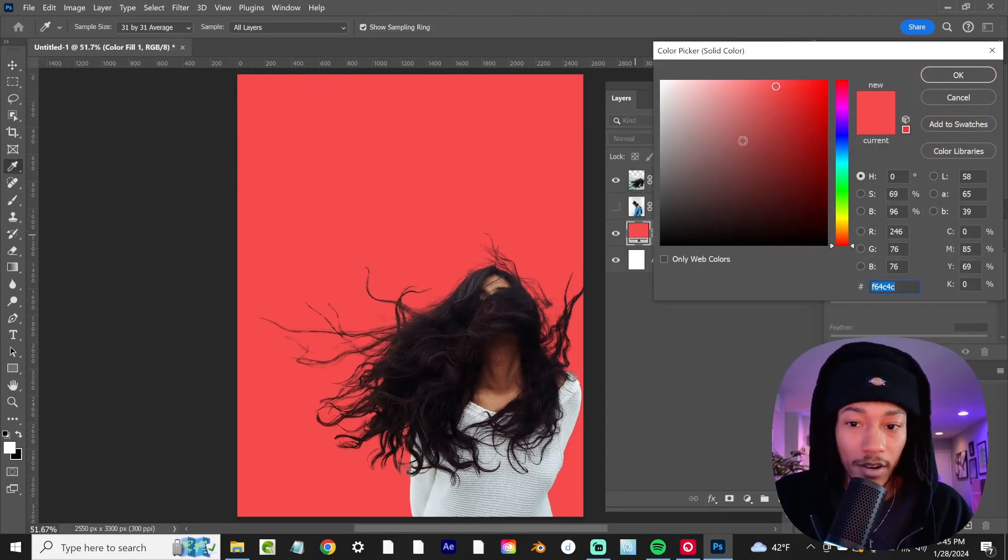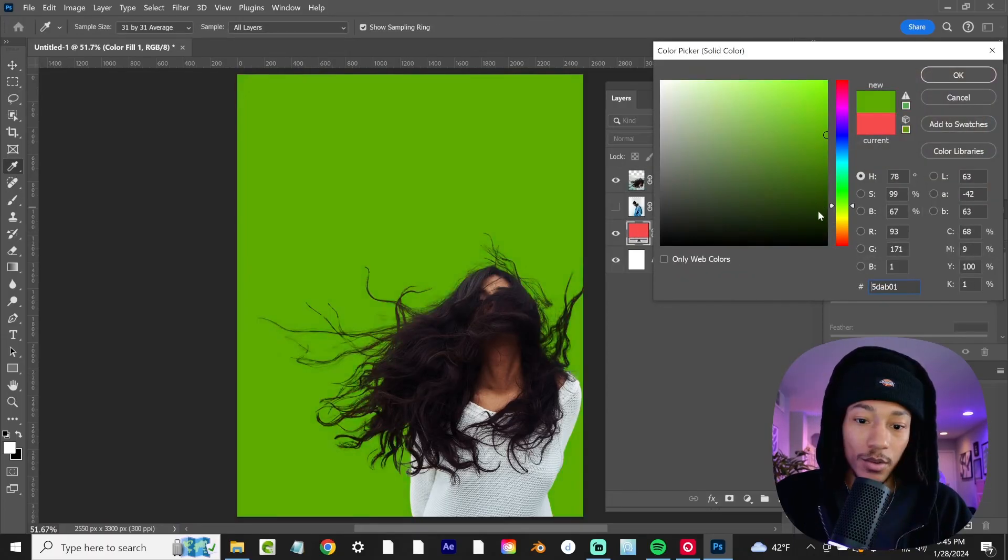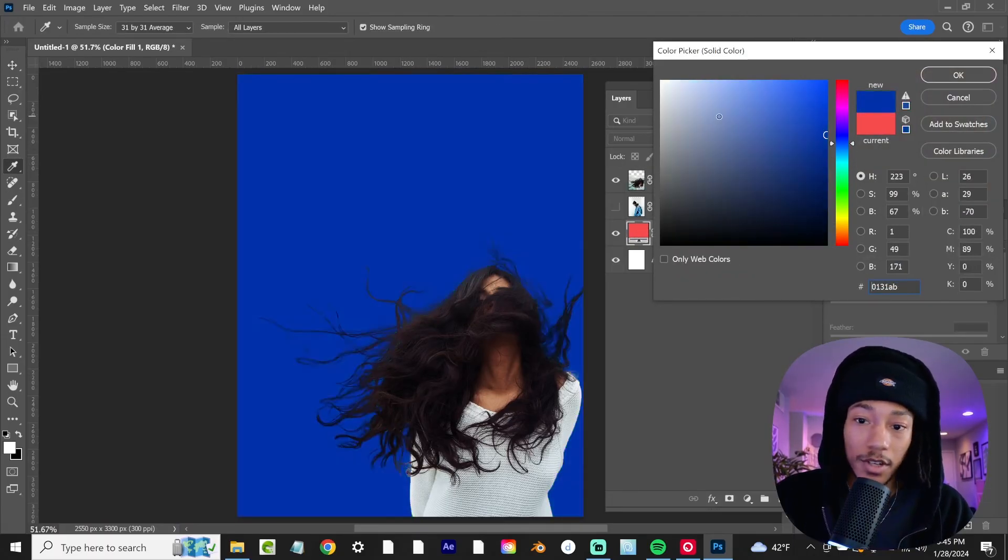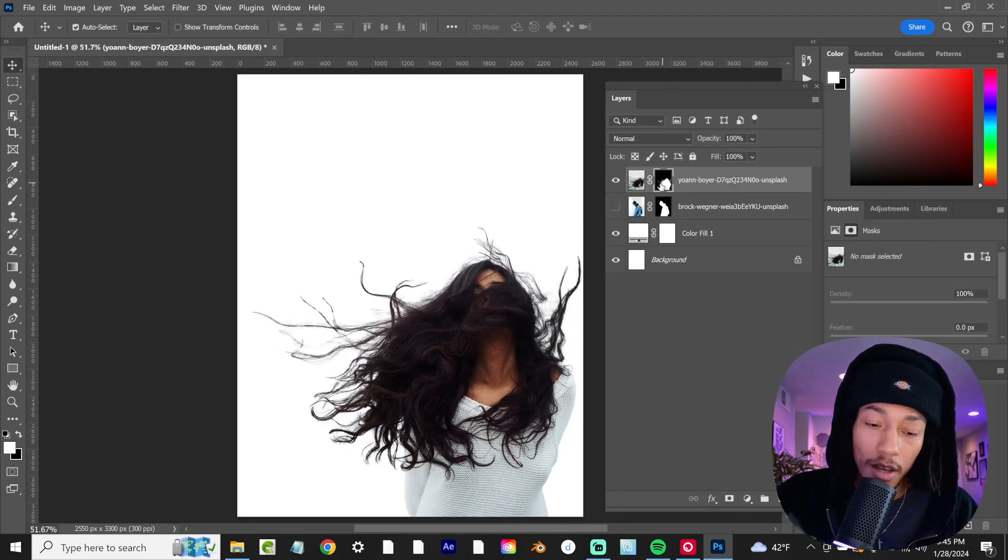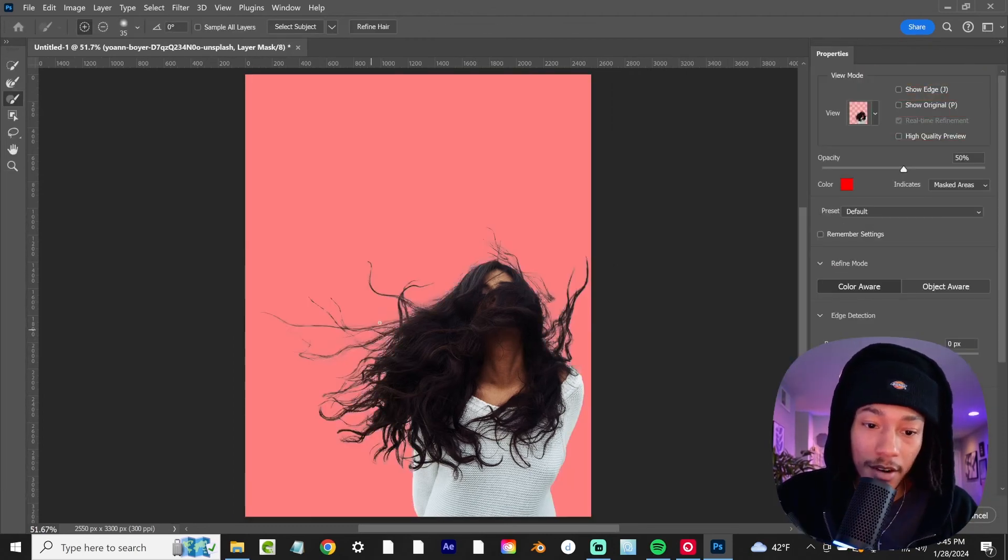So now we can change the background on this and it'll work on pretty much any color background. And if you want you can always go in and refine this hair a little bit more.